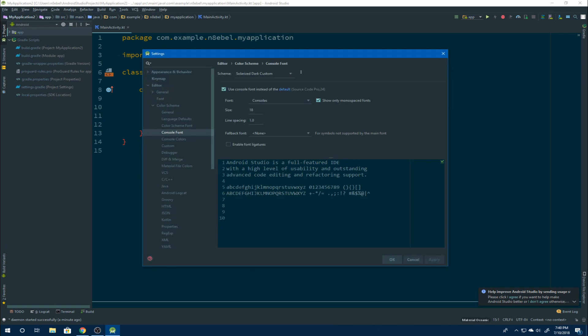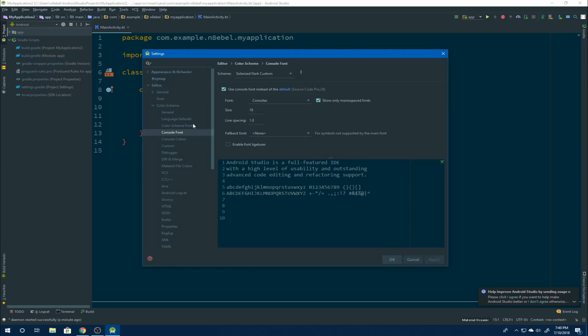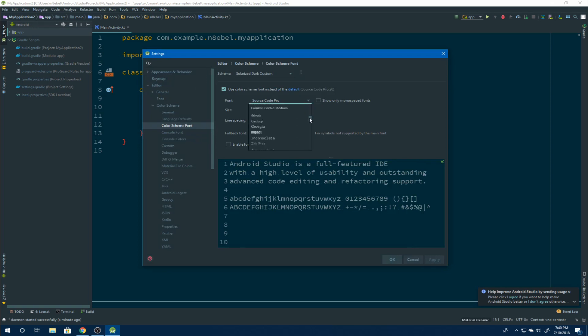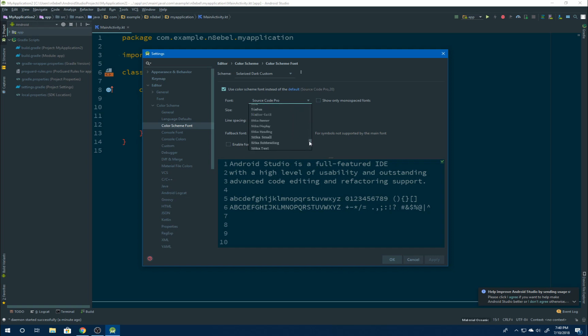And for one last tip, if we go back to color scheme font and we deselect show only monospaced fonts, we'll now see many more options. So you can pick whatever font you want or even upload your own font.